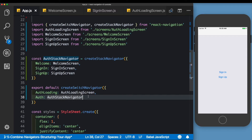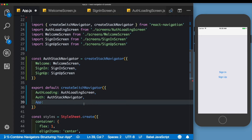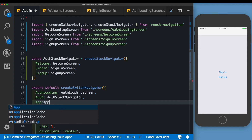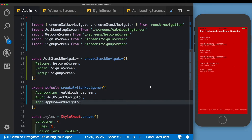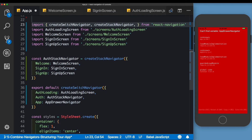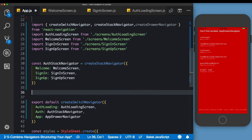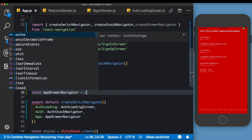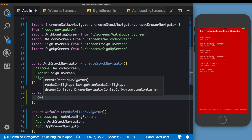The 'App' route will be added to our createSwitchNavigator in app.js. This route is going to point to an App Drawer Navigator. Let's go ahead and create this navigator — for simplicity I'll add it here in the same screen. Below the auth stack navigator, we'll say const appDrawNavigator = createDrawerNavigator.